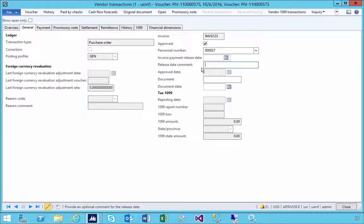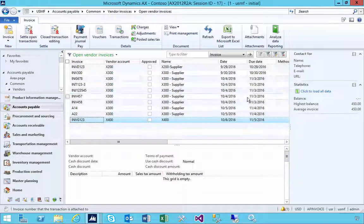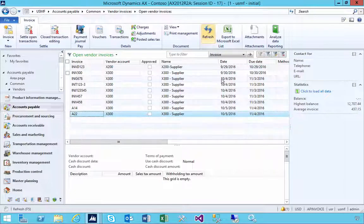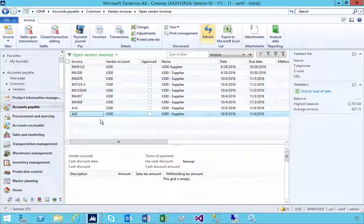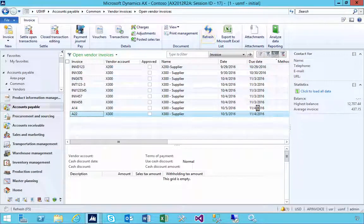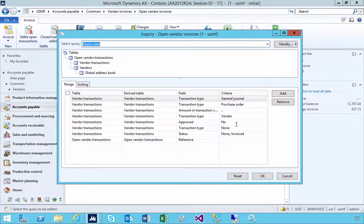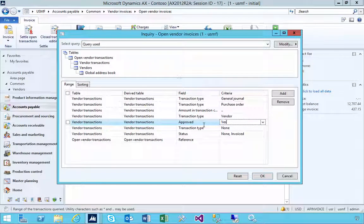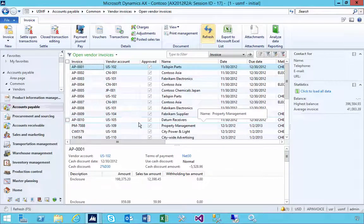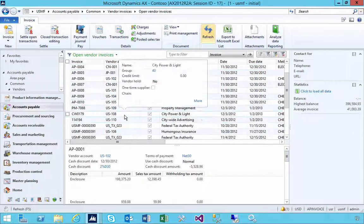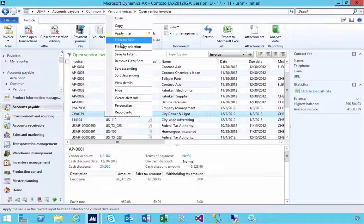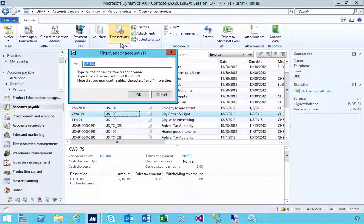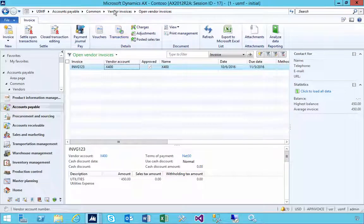I could put some details here. I've changed it to be approved. If I refresh the list, you'll see it goes off the list because I'm filtering on approved equals no. I can change my filter to approved equals yes and find it for that supplier, so I'll see it there in the list now.